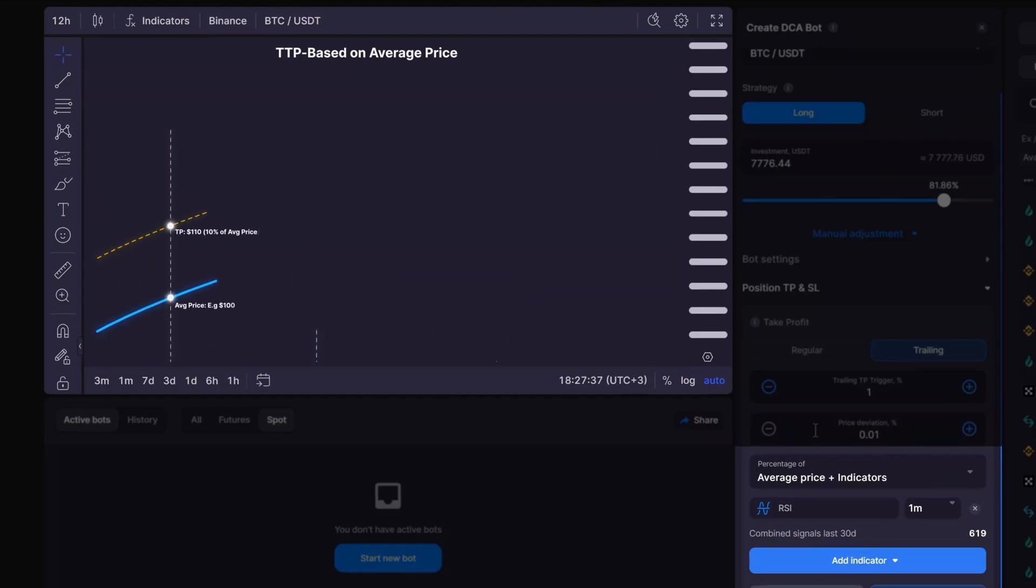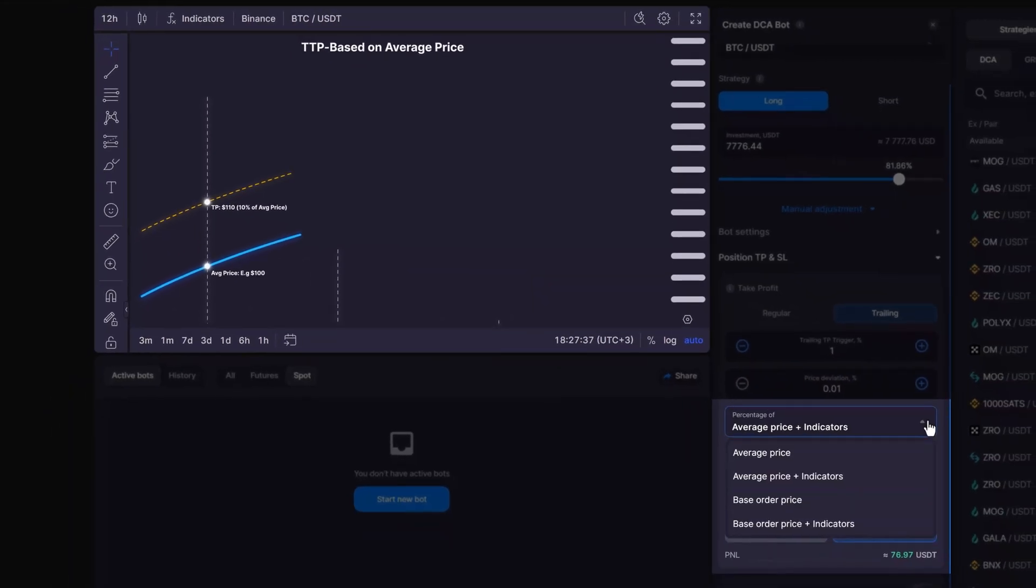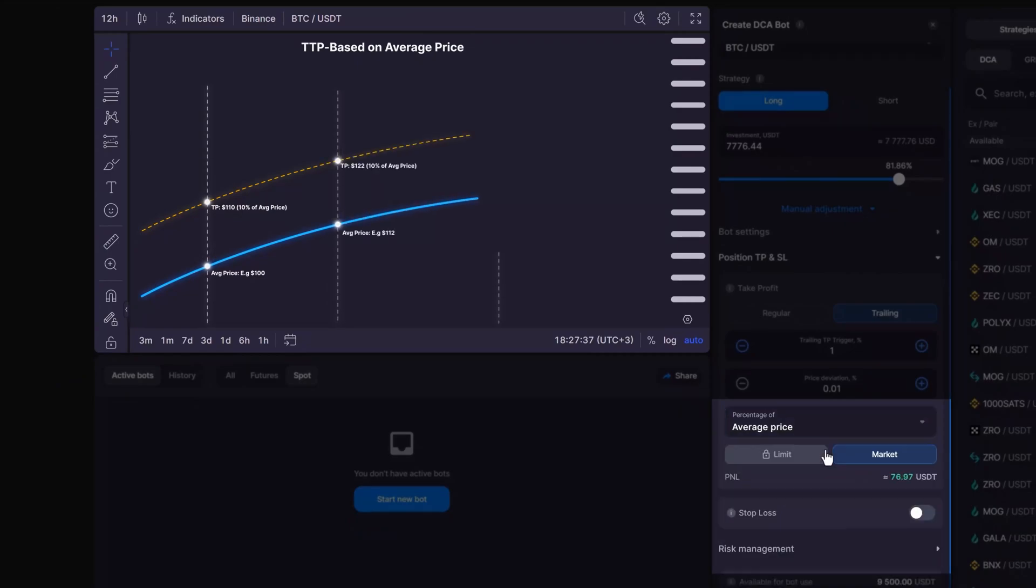For instance, you can choose to calculate your take profit level based on the percentage of average price. This way, your minimum profit level will be calculated from the position's maximum weighted average price.